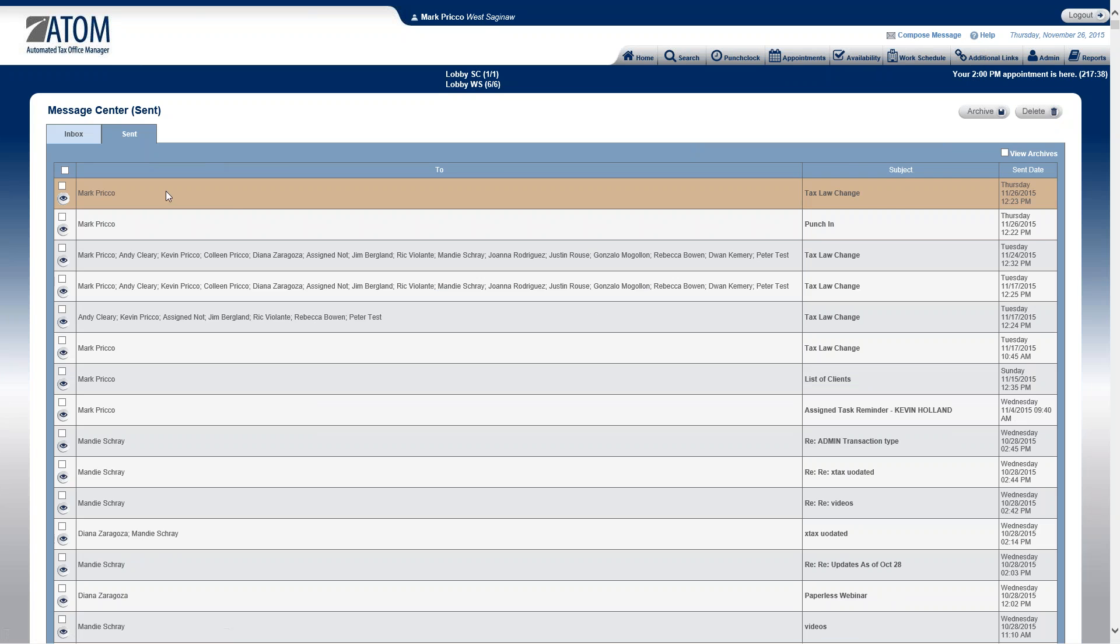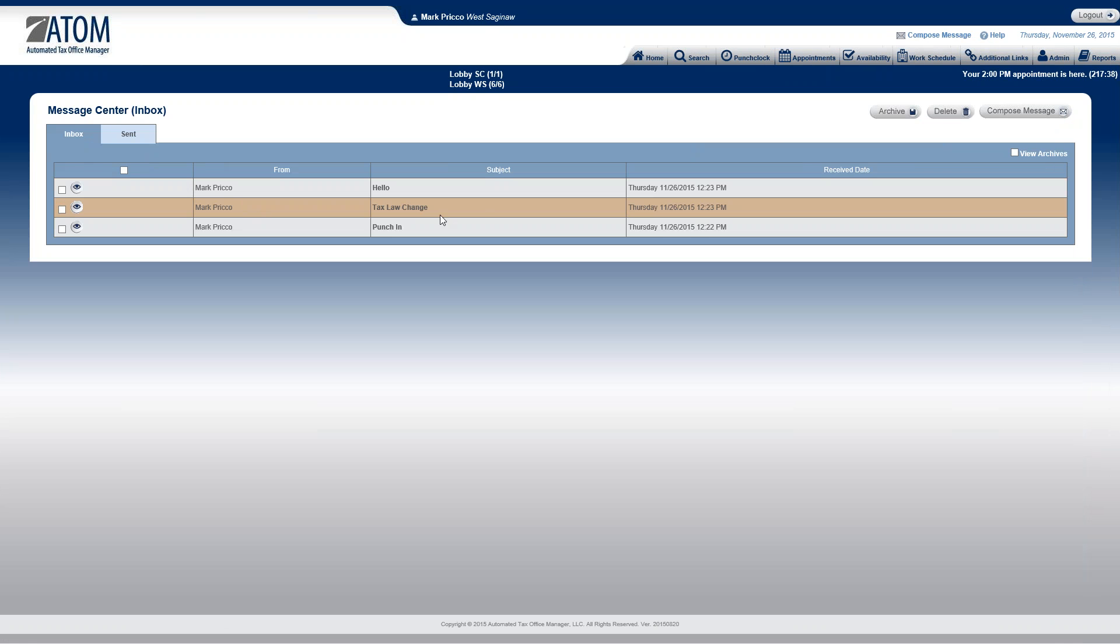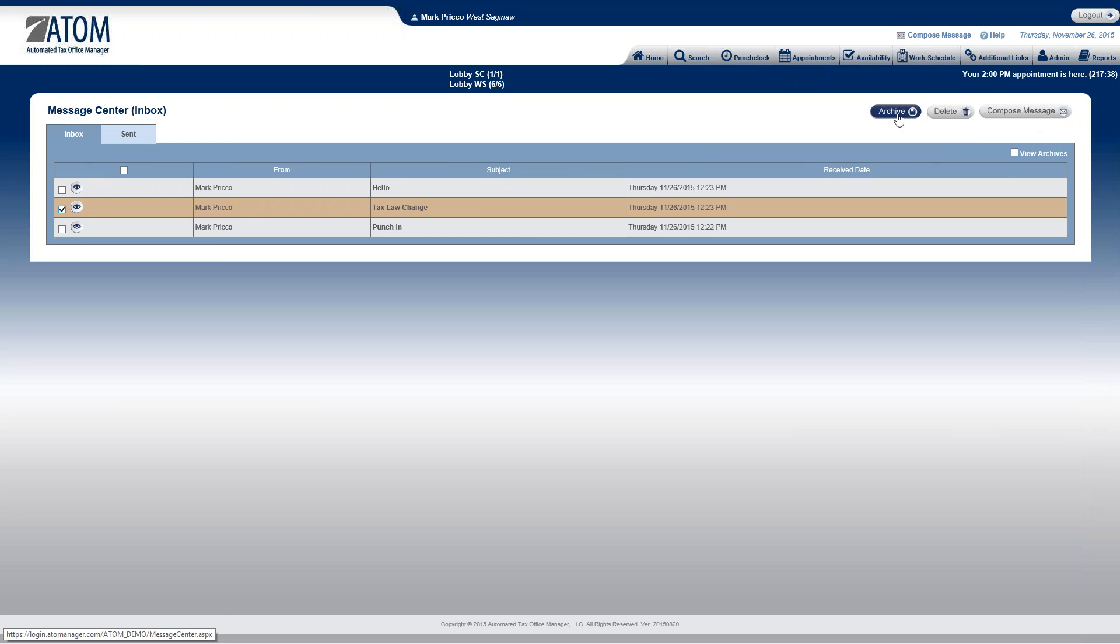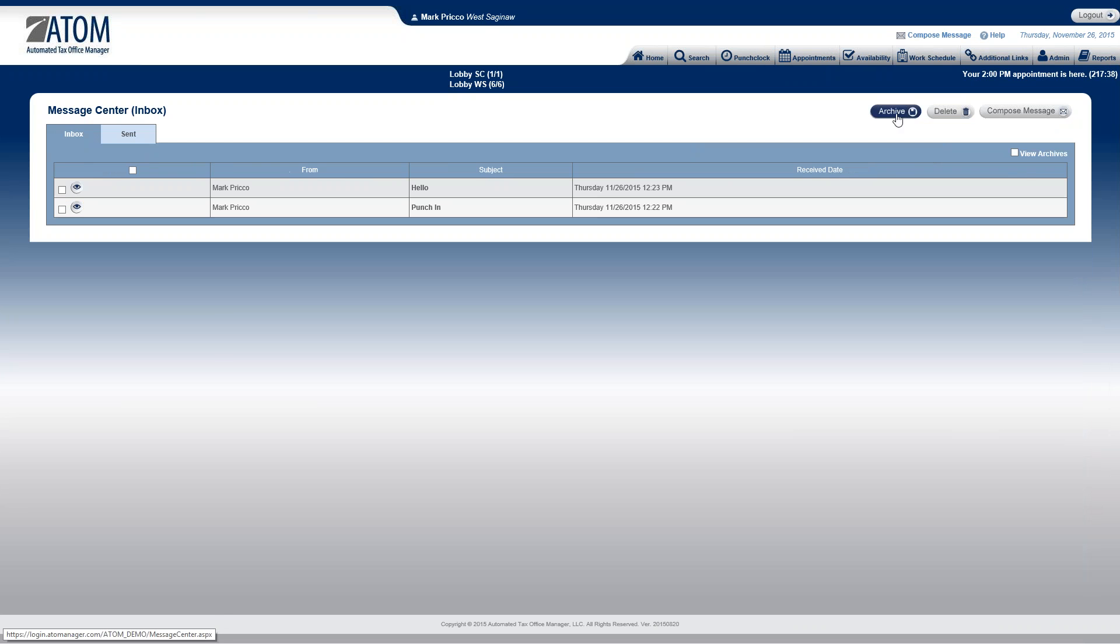Go back to my inbox here. And from here if I have an important message that says tax law change, maybe I want to save that permanently as an archive. I check the box and then I would select the button archive.